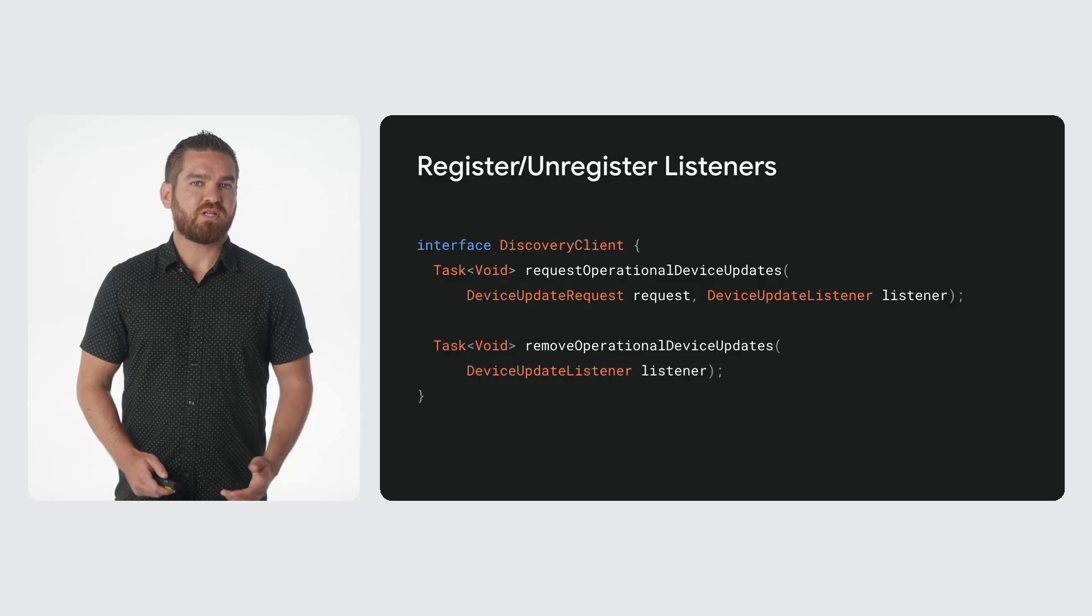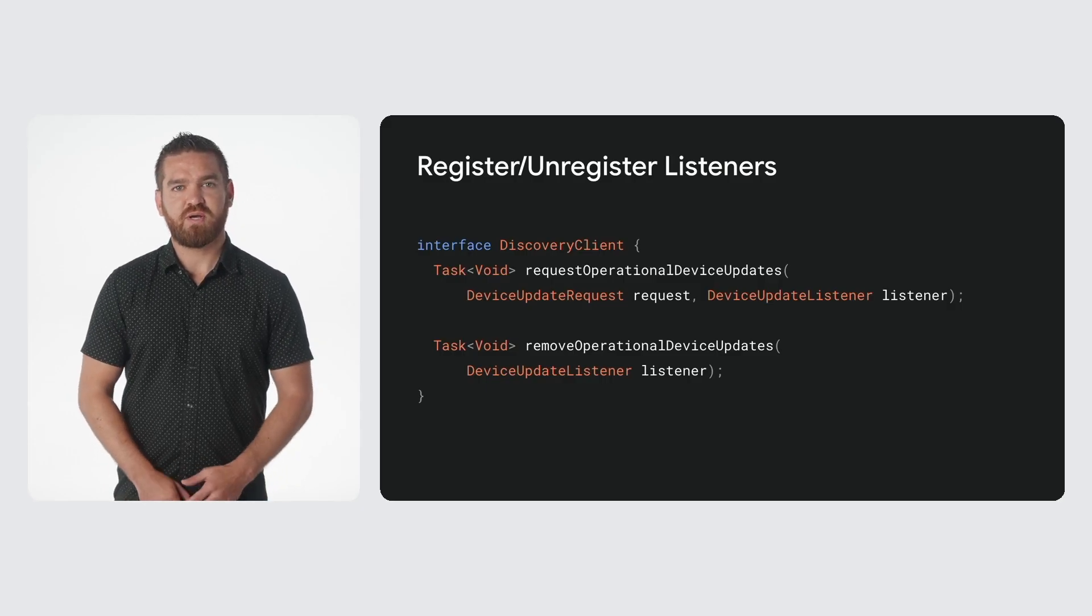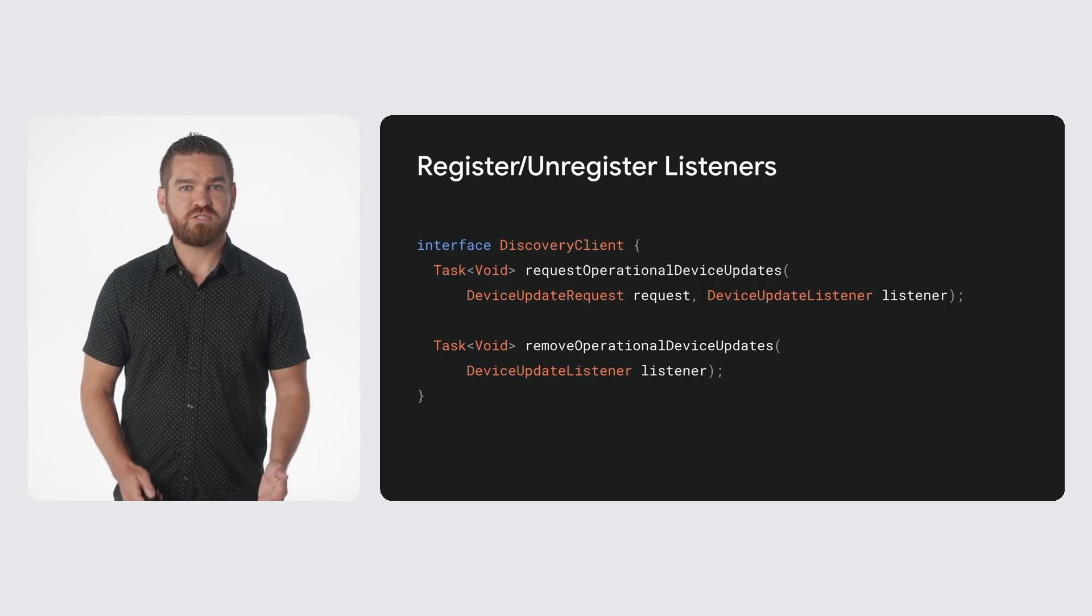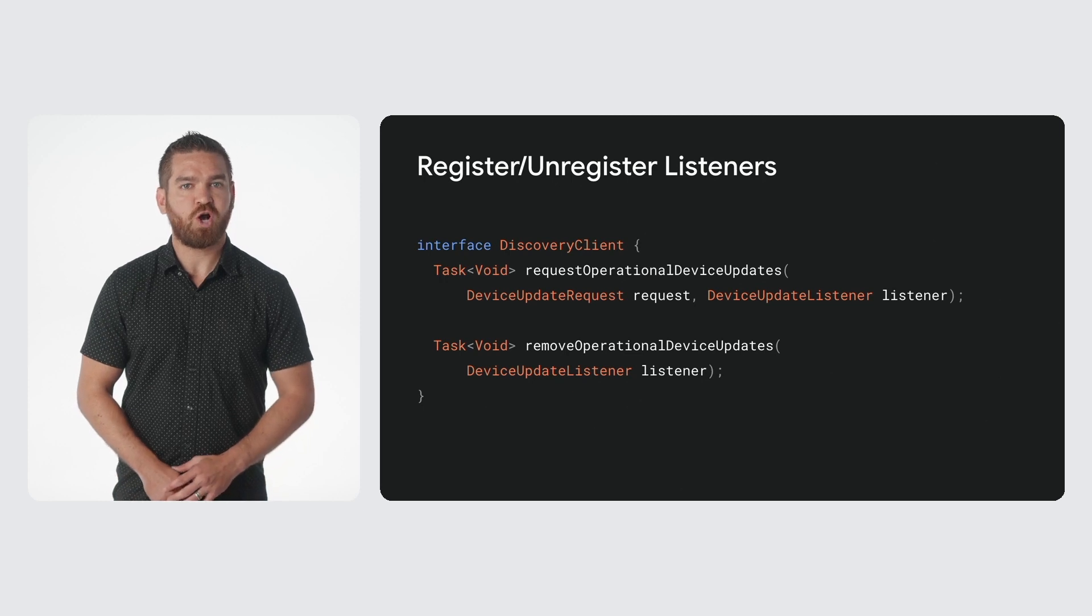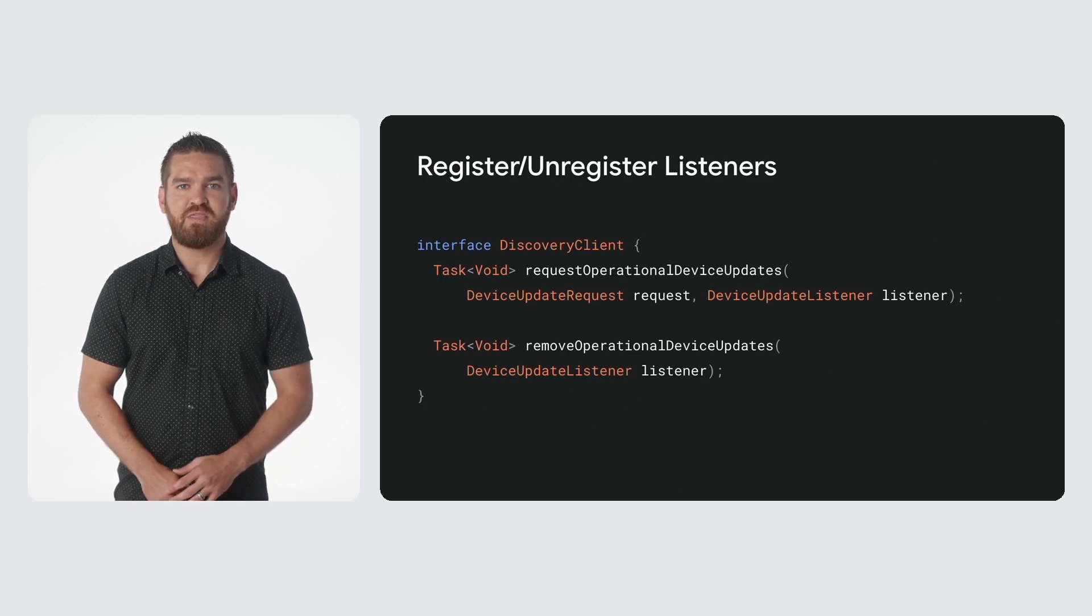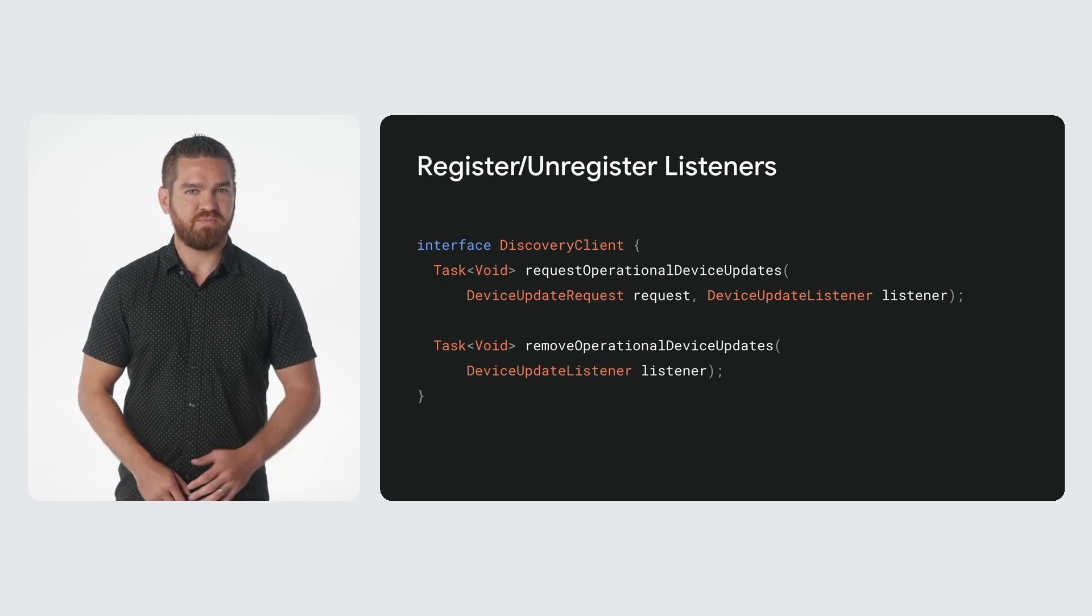Using the discovery client interface, you're able to request or remove device update listeners which contain callback methods that are notified about operational device updates.